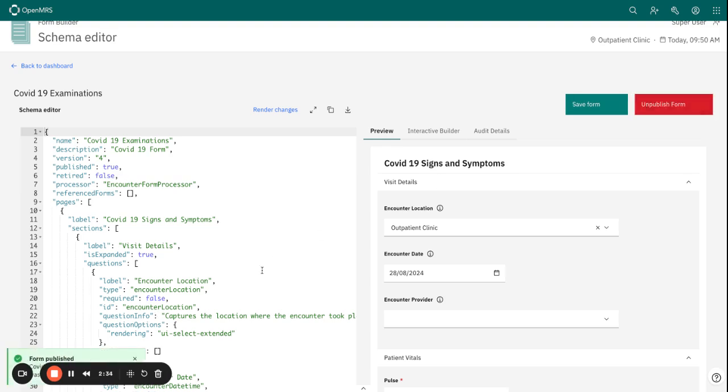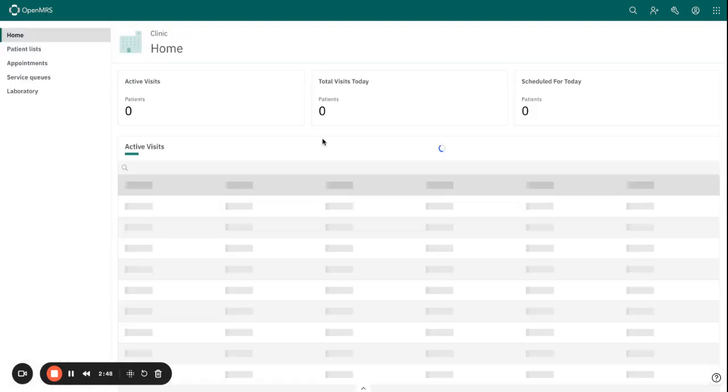And our form is successfully published. Let's see whether by going to the front end, we will now be able to access the published form. So let's go to one of the patient charts.